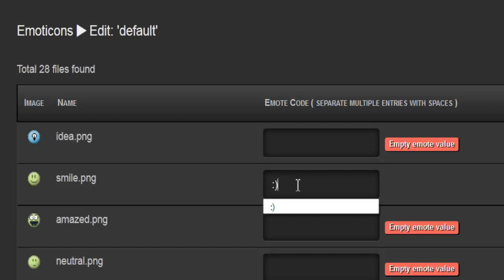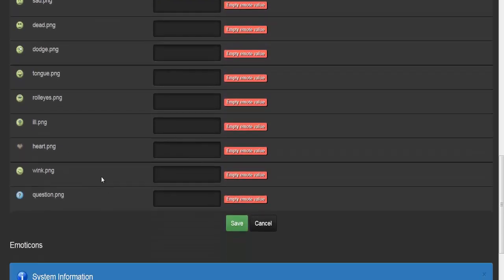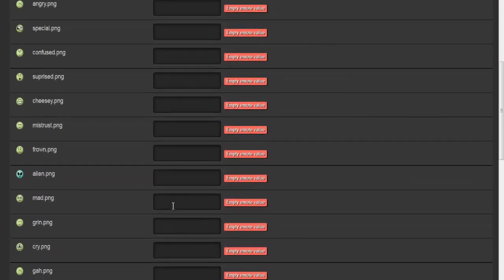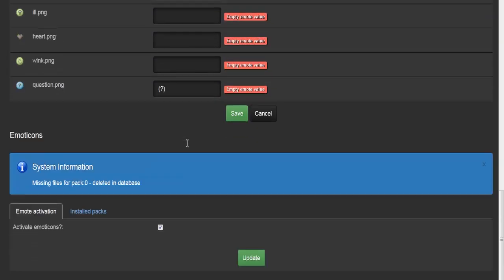For the smile icon, you enter the usual two characters used to display it, and every time a user types those characters the smiley PNG will be displayed instead. You can change these codes however you like. For example, for the question mark you could use a shortcode like [question] so that bracket-question-bracket displays that particular PNG. For icons you don't want to use, like the alien, just leave the field blank.